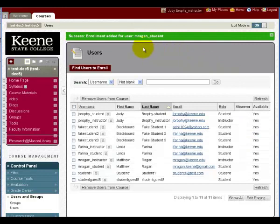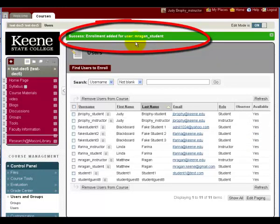And there you have it. Success. Matthew Reagan was enrolled in this class.